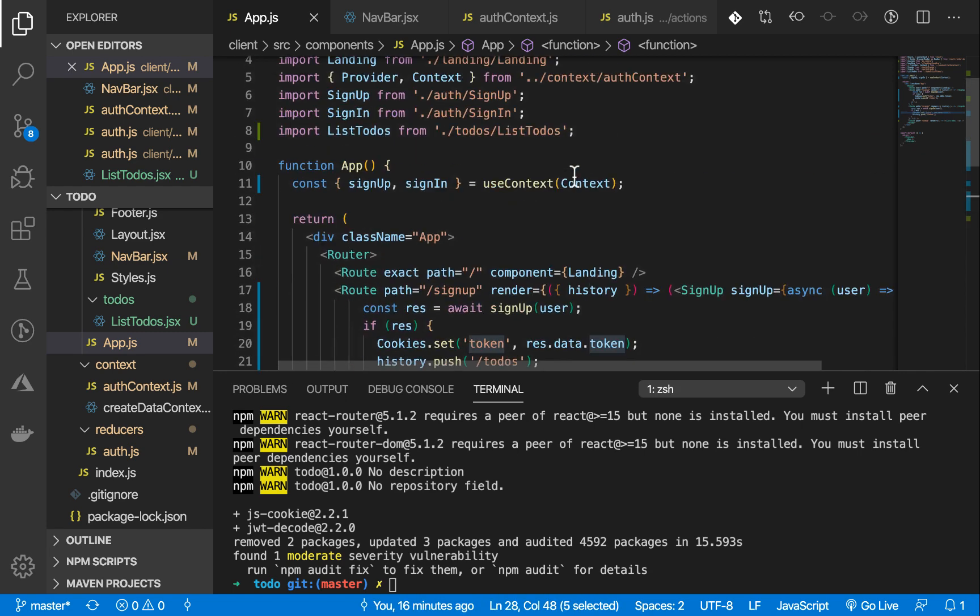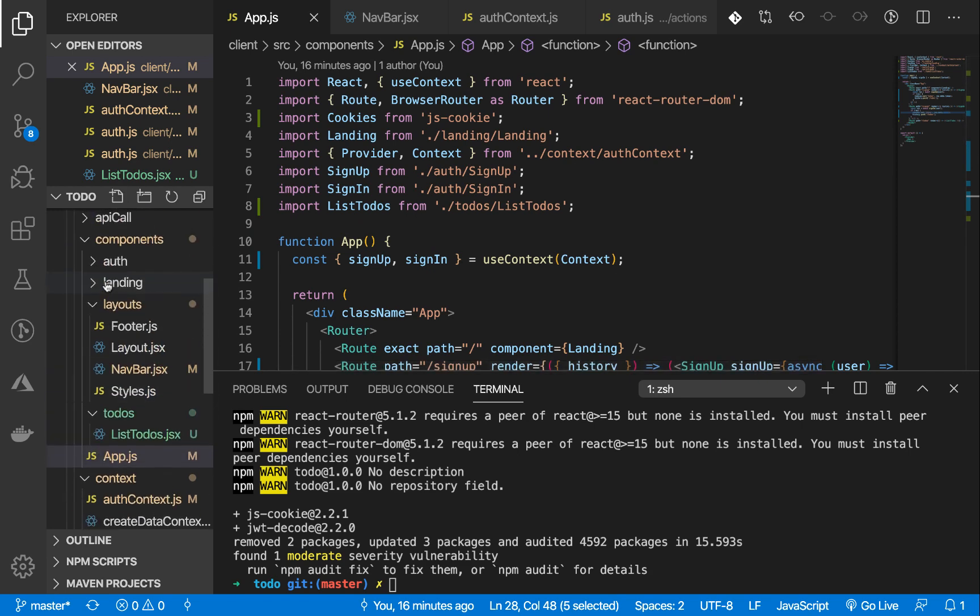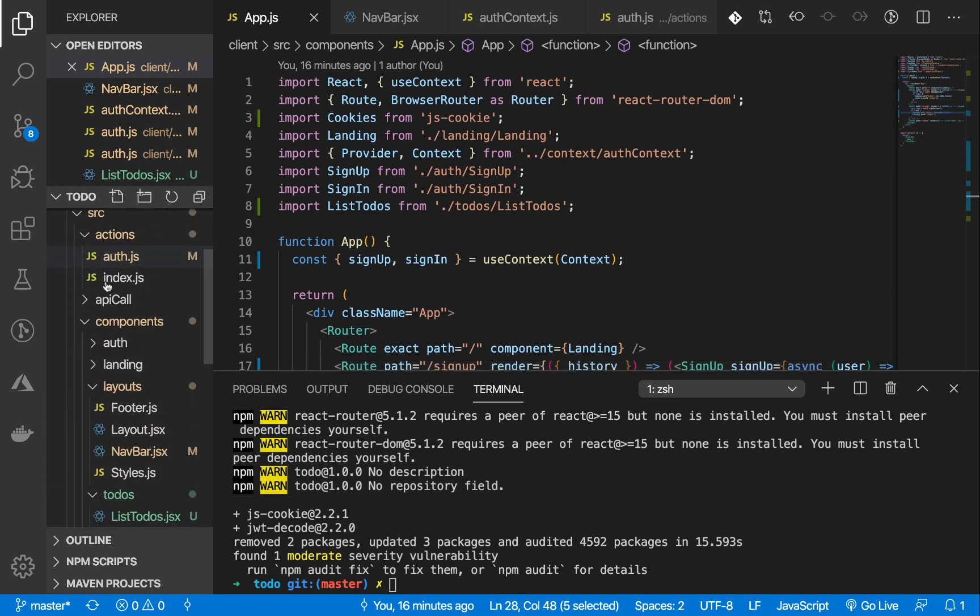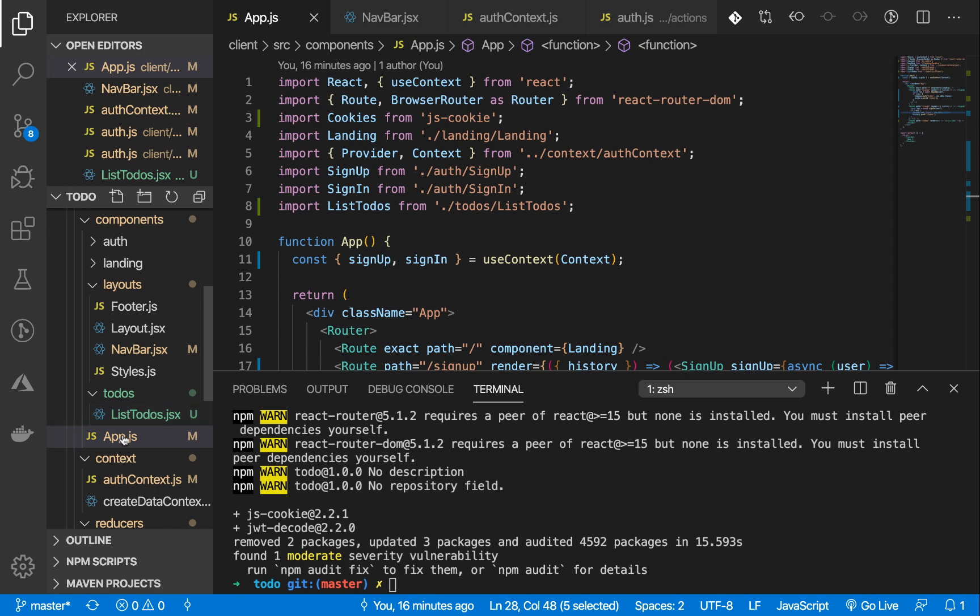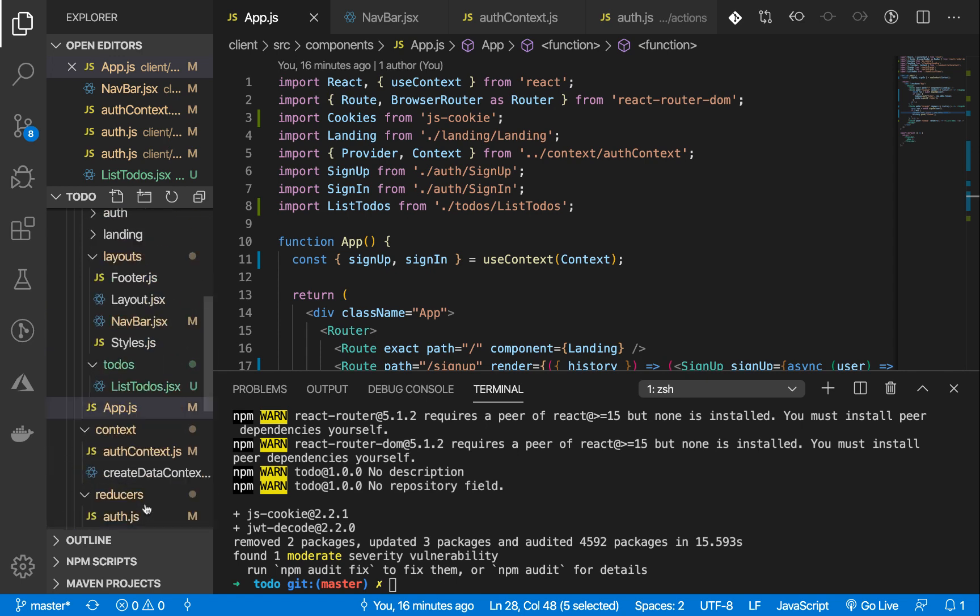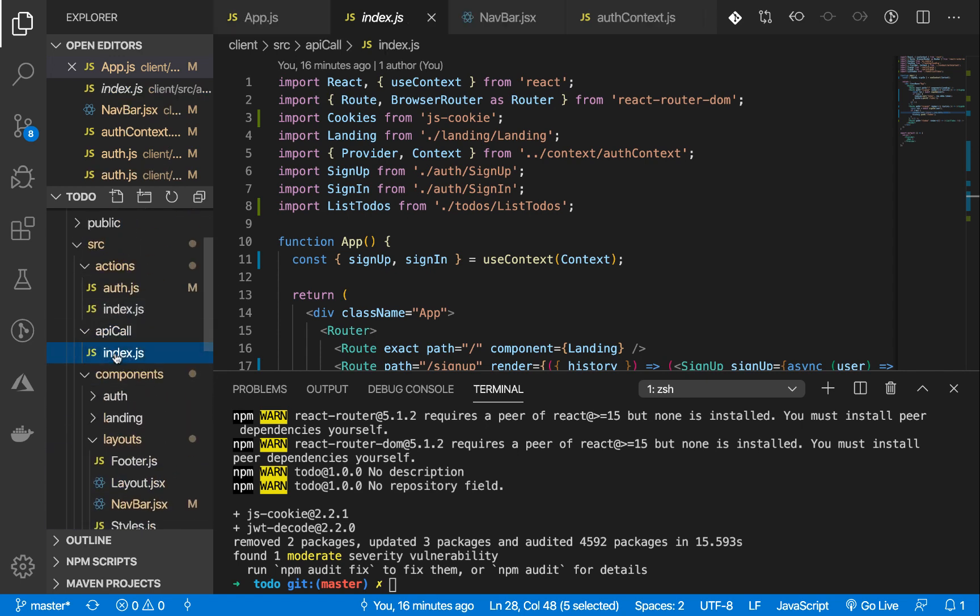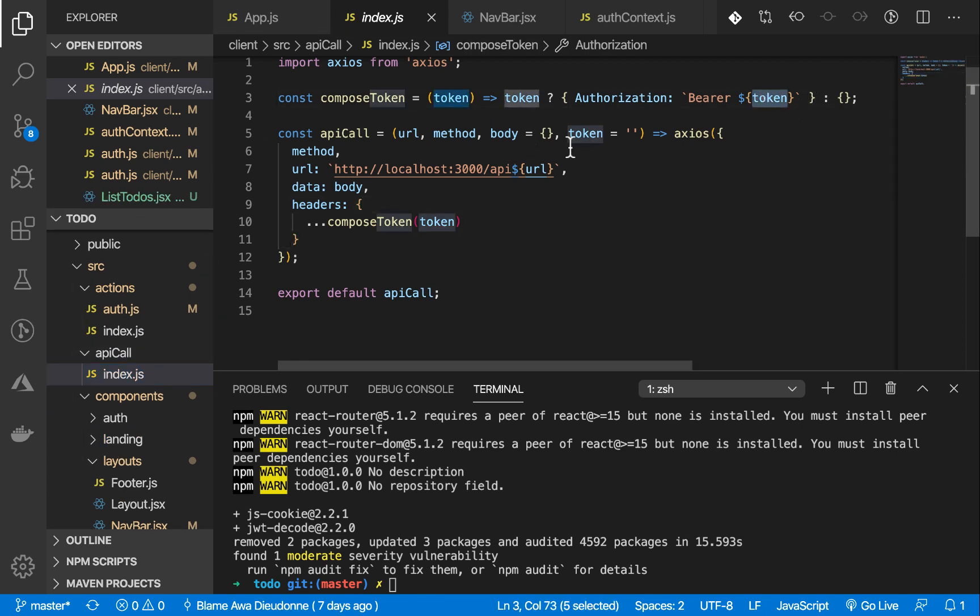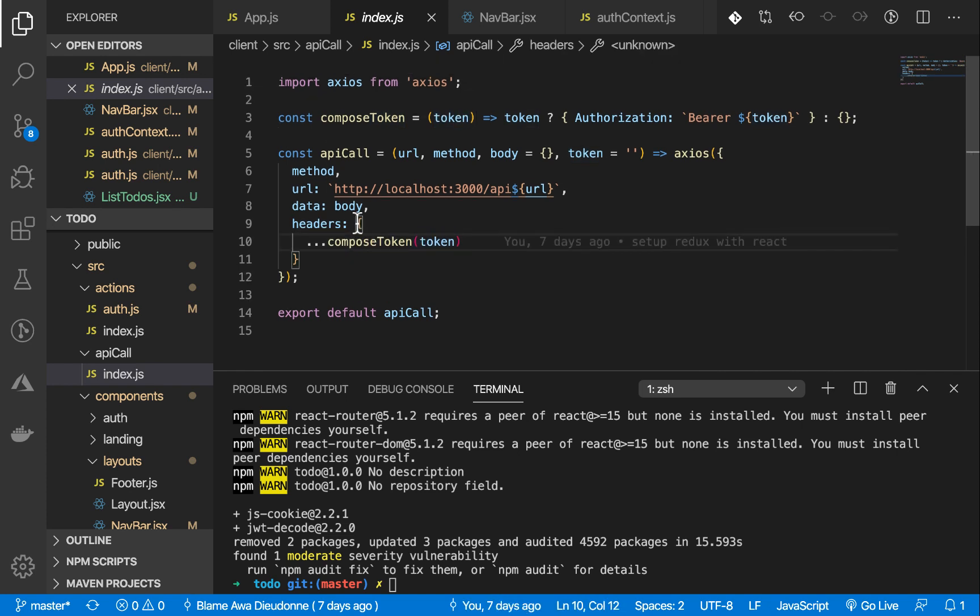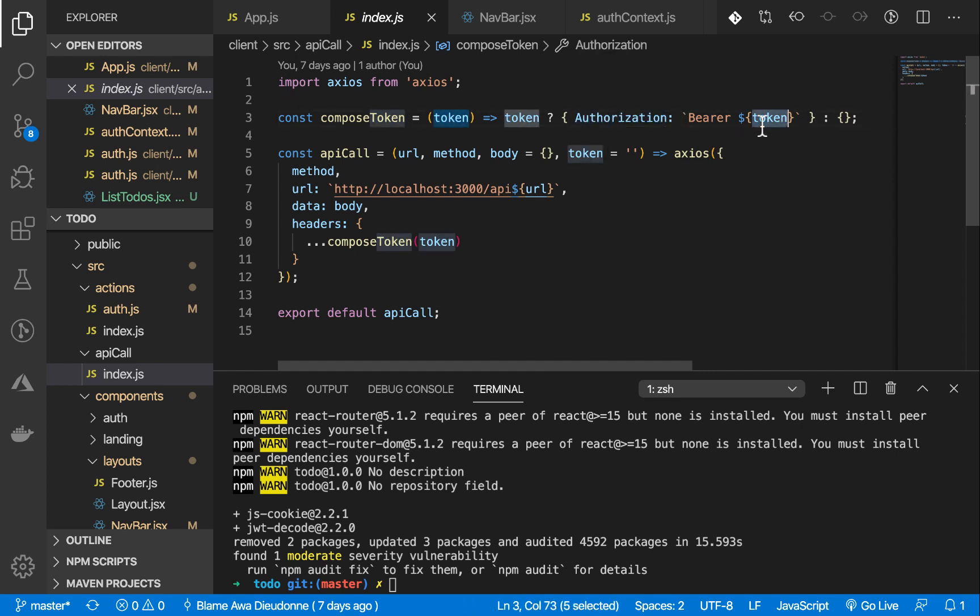Previously I created the API call function that does the API call. There I had a function that accepts the token and it assigns that token to the header. This compose token function, all it did was get the token and assign it to the authorization header. We are going to make good use of this in the next lectures. So see you in the next tutorial.